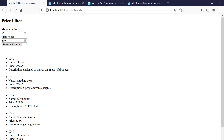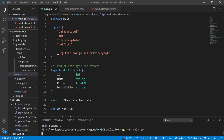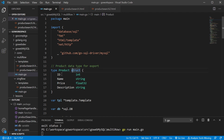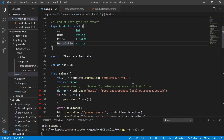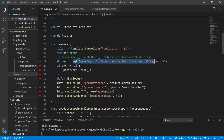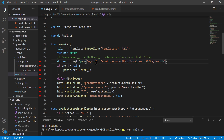Let's take a look at our Golang code. We have our product struct with four different fields: ID, name, price, and description. We covered our connection to the database in a previous video, but it returns a pointer to our SQL.db. Since it has a close, we need to make sure we close that. The path we're at is slash product search, which is handled by the product search handler.